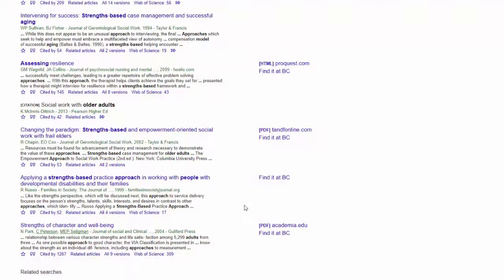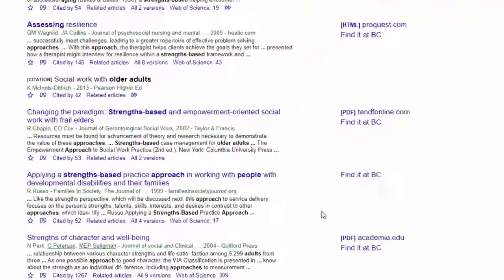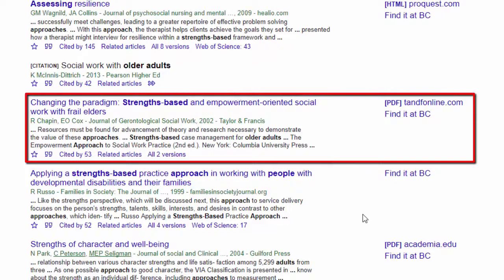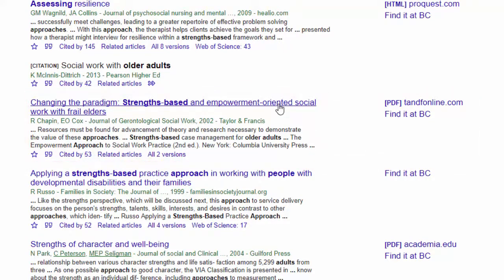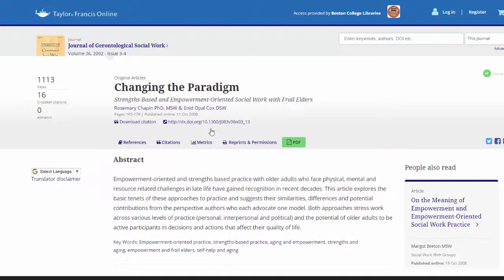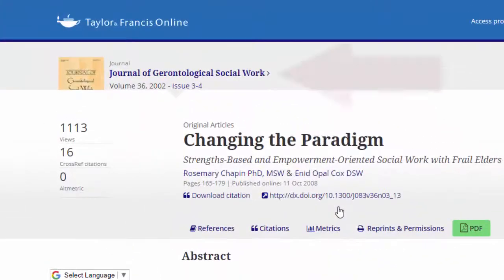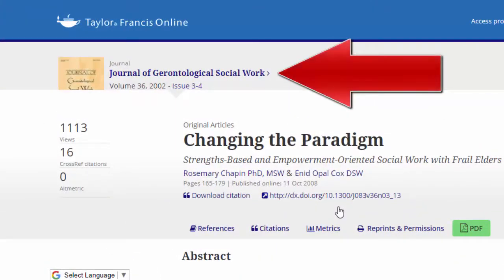Say you come across an ideal article while searching Google Scholar, or you've clicked through our Find It at BC tool and you're taken to a publisher's website. For example, we're looking at an article in the Journal of Gerontological Social Work.